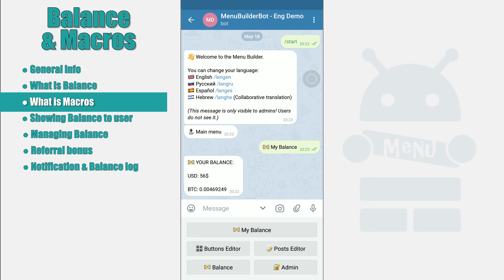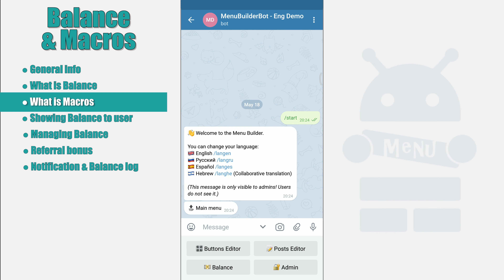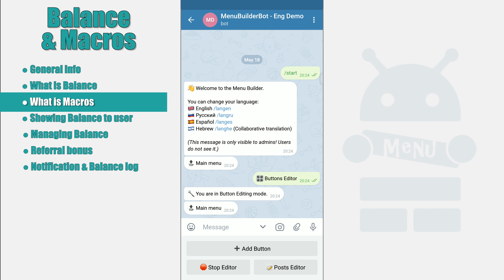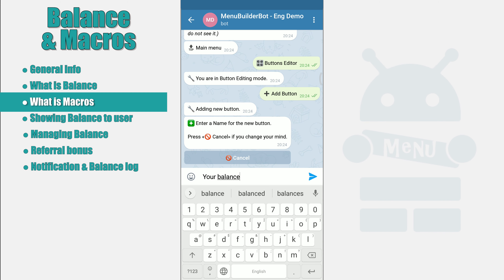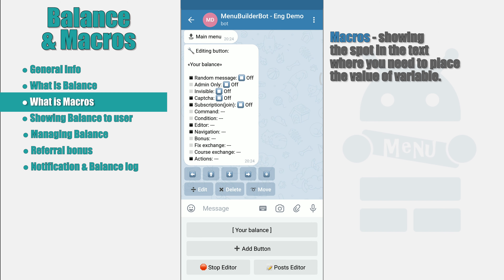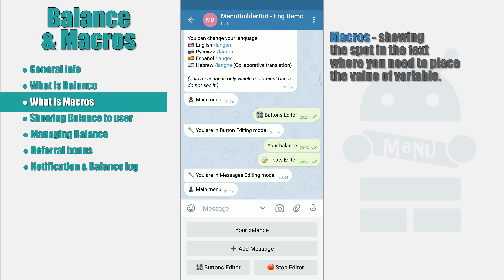Showing the user his individual balance. To display the user's balance, use macros. What is macros? For our particular case, the simplest explanation would be the following: the macros indicates the spot in the text where the individual value of the variable must be placed for each user. The macros itself, once displayed in a chat message, will be replaced by the value of the variable associated with the user it is being displayed to. The presence of macros allows you to create one message and show it to different users while displaying their personal values in the text.